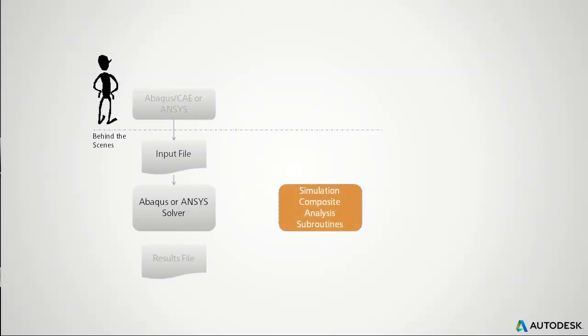Here, the Simulation Composite Analysis subroutines go to work behind the scenes. The subroutines take the stress and strain information and apply the selected failure criteria and nonlinear damage algorithms to determine the current damage state of the composite. This is done at each Gaussian integration point.